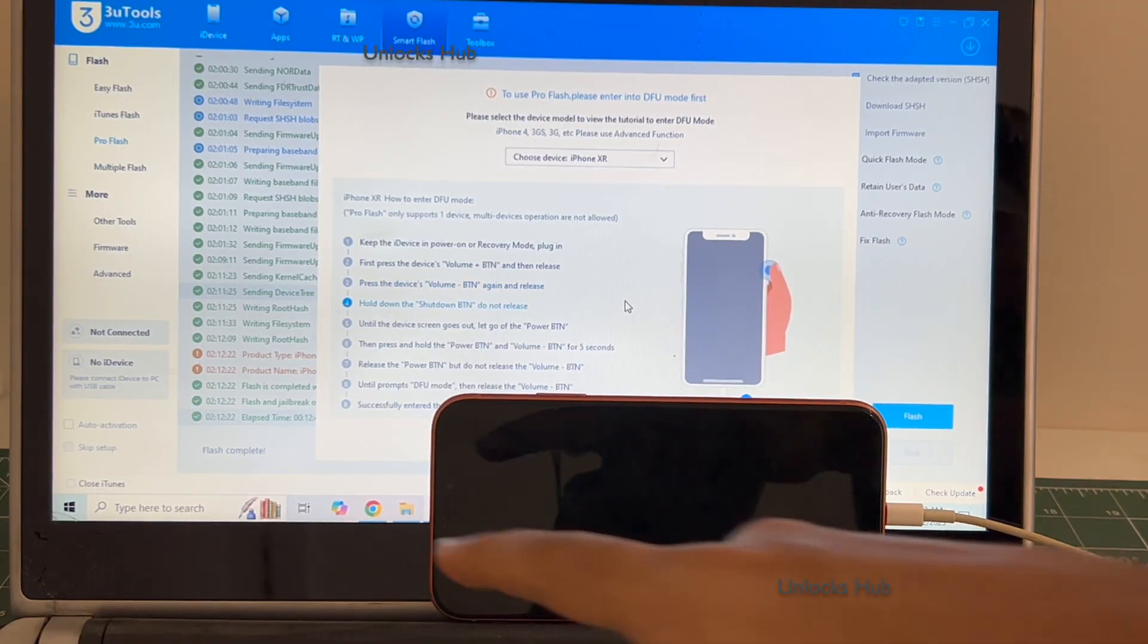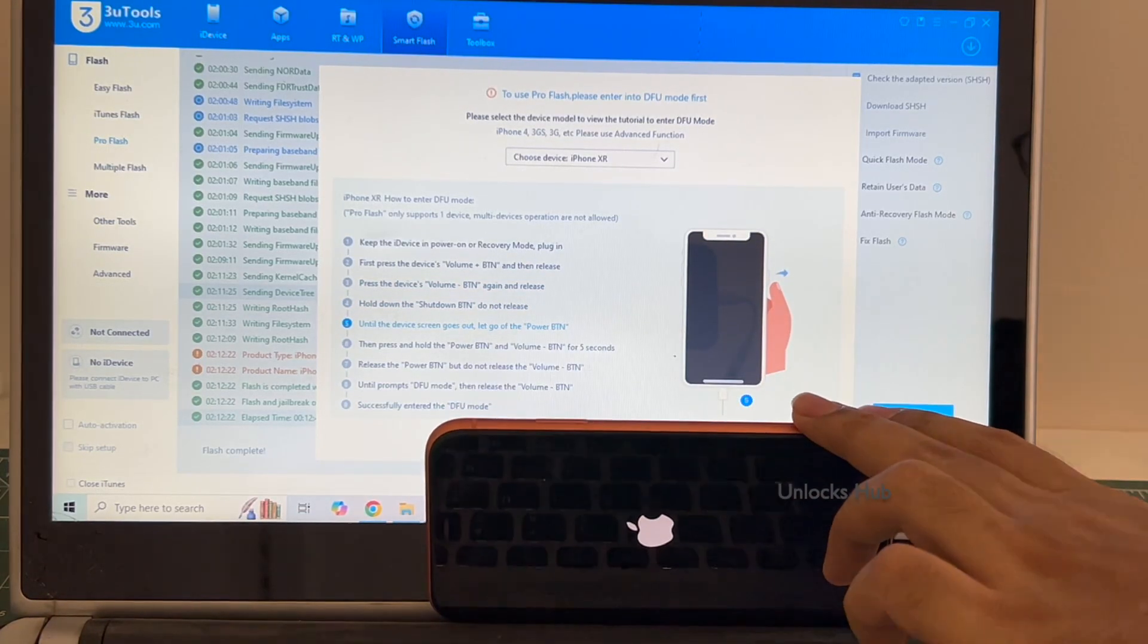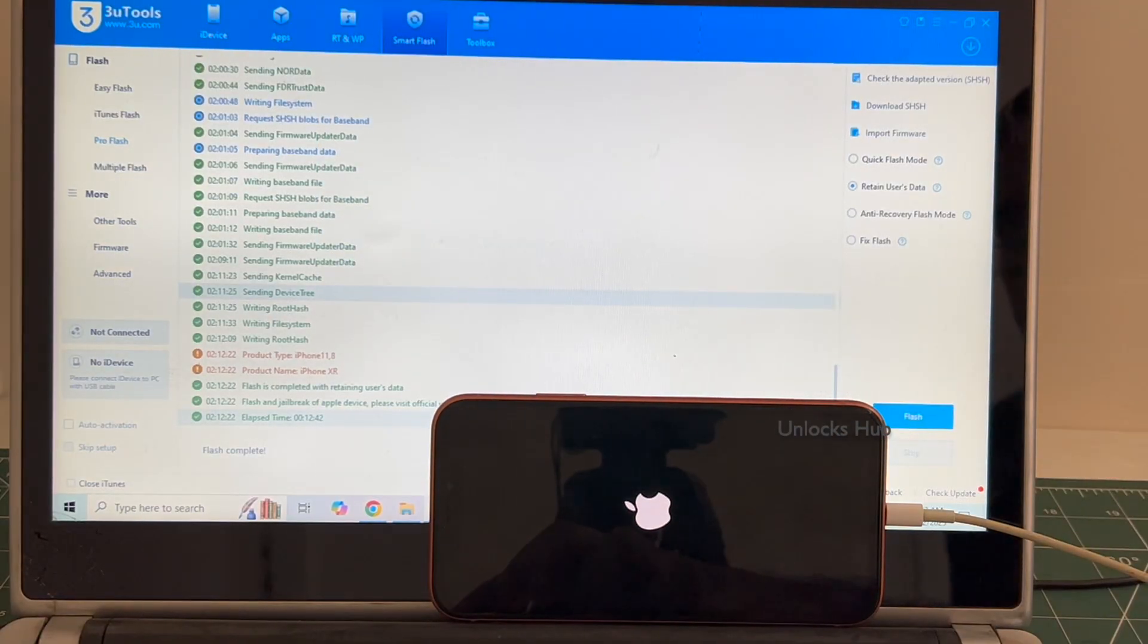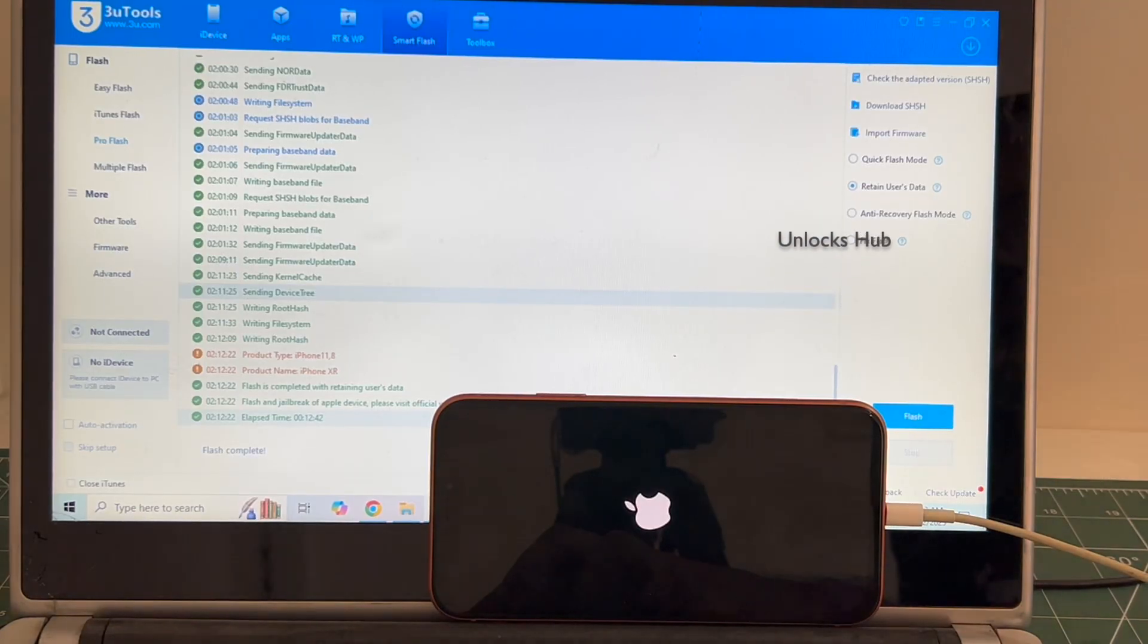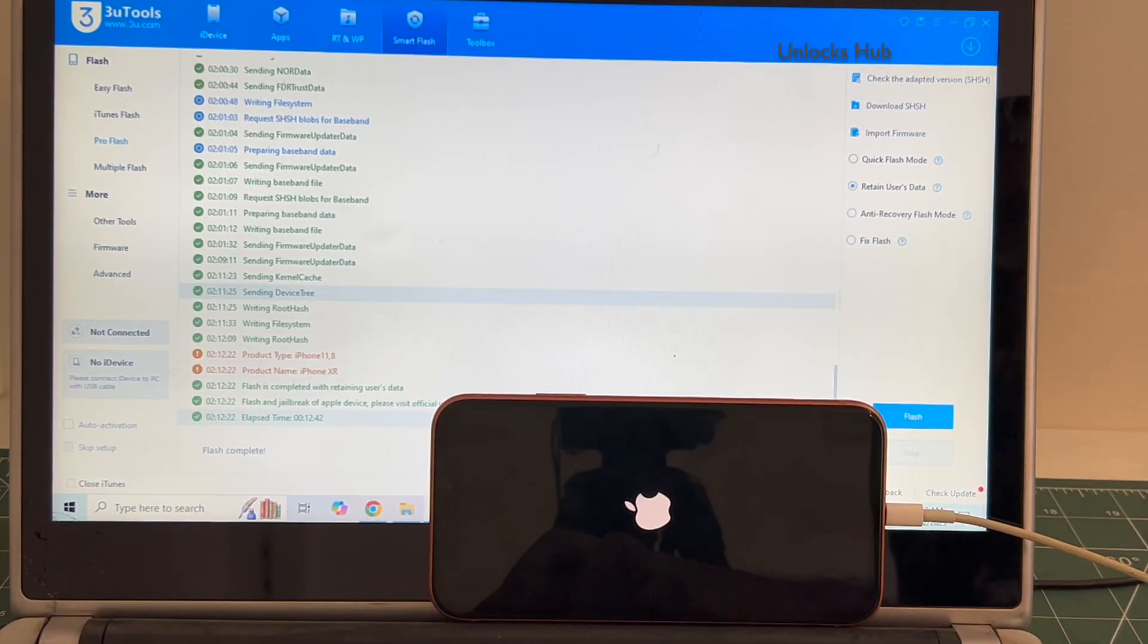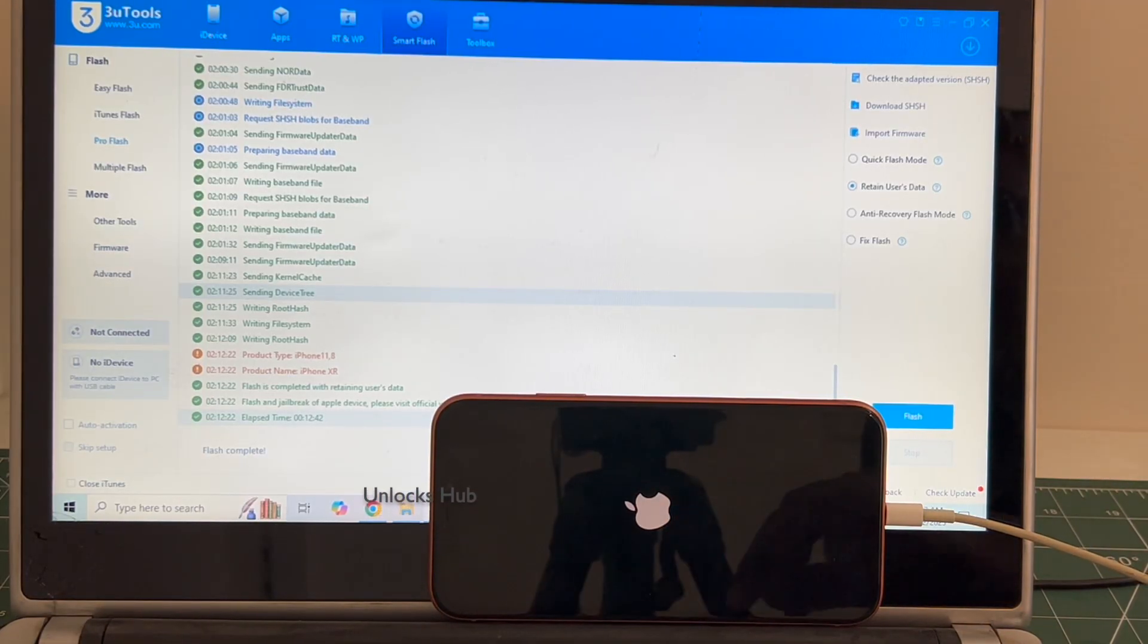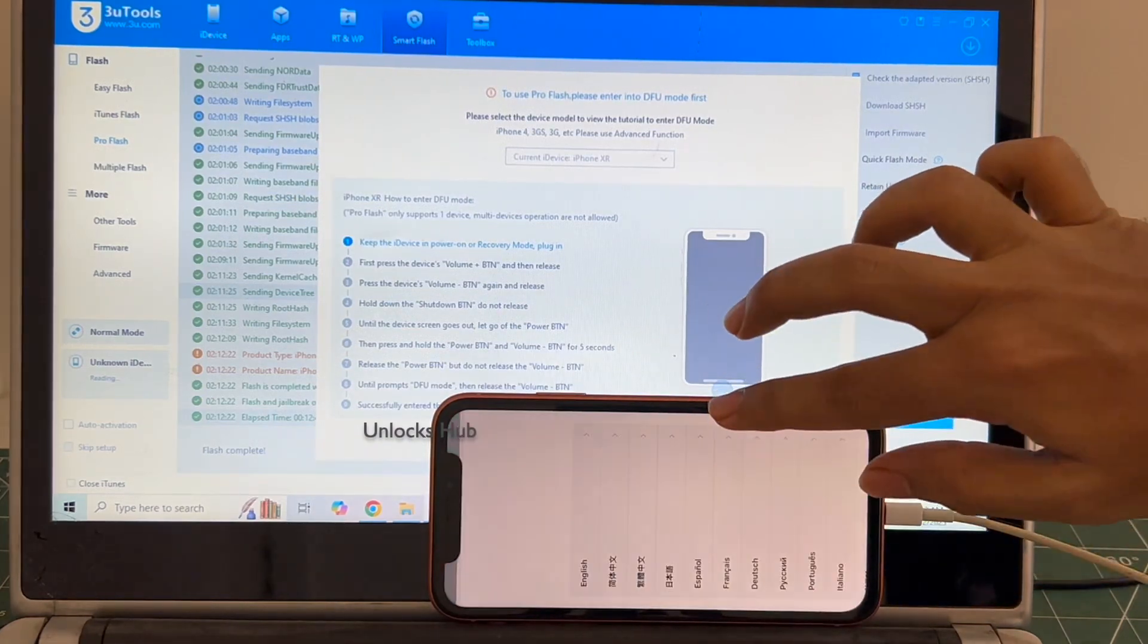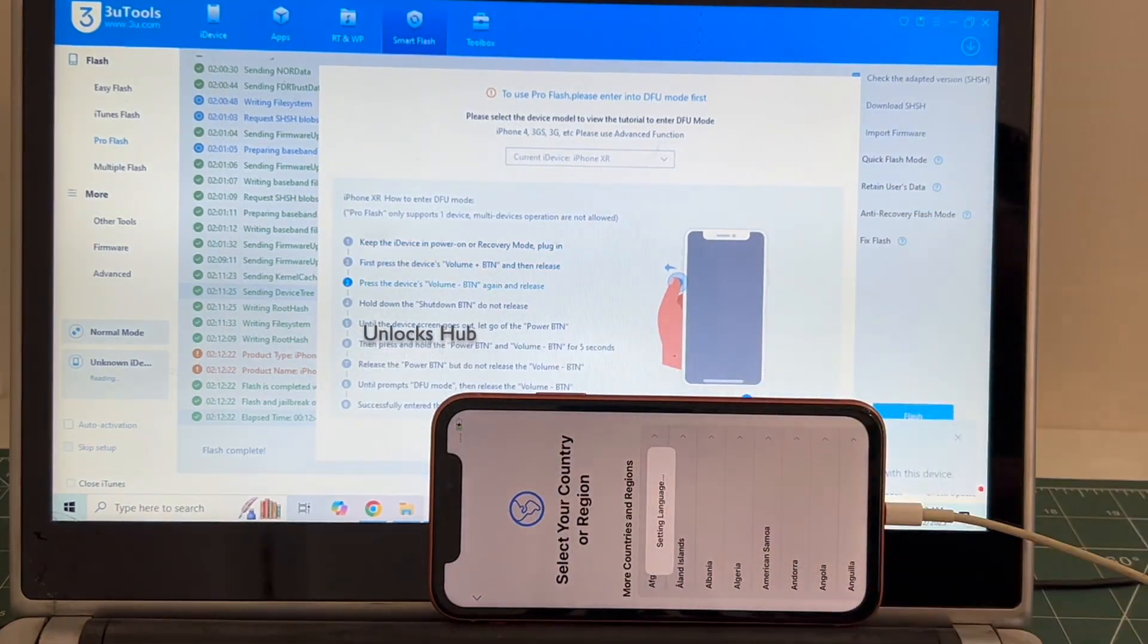You can see it says flash completed there. Let me just close this. Let me set this up quickly and find out if the iCloud lock is present or not.